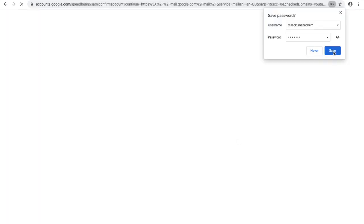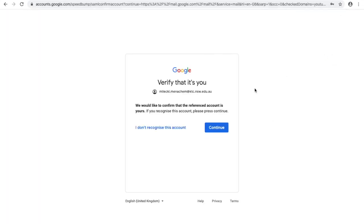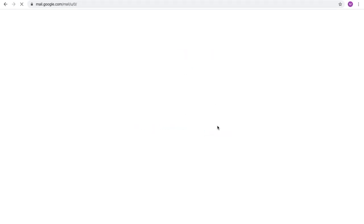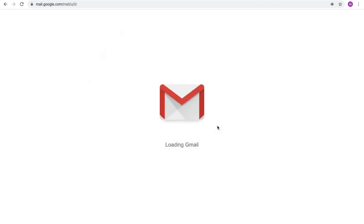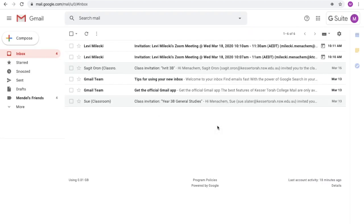We are going to save the password, continue, and we are now in the child's email.